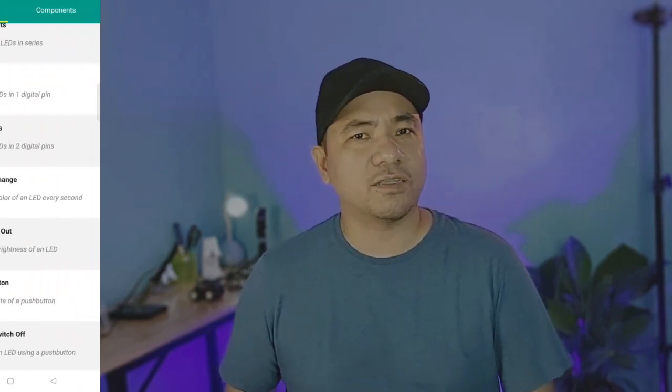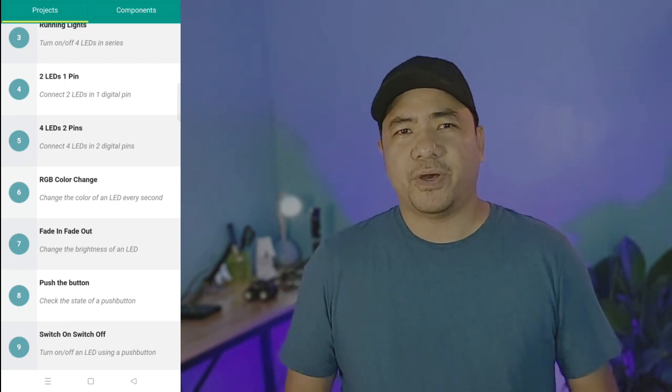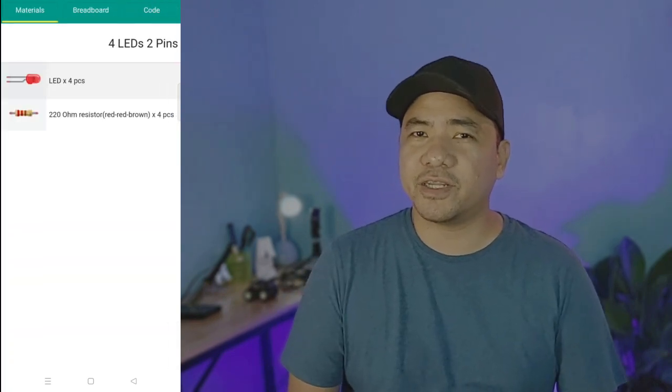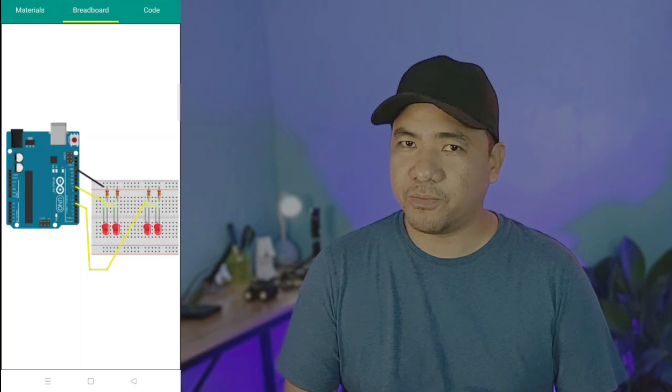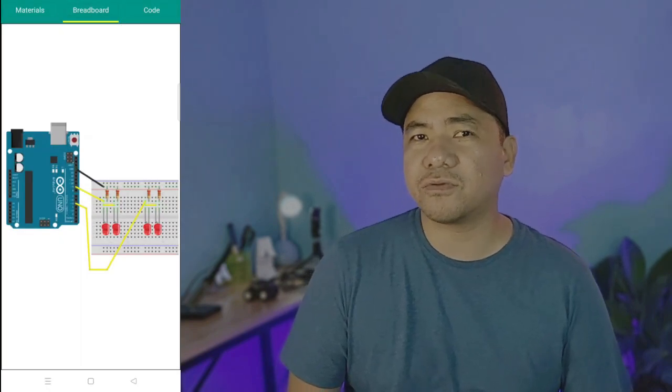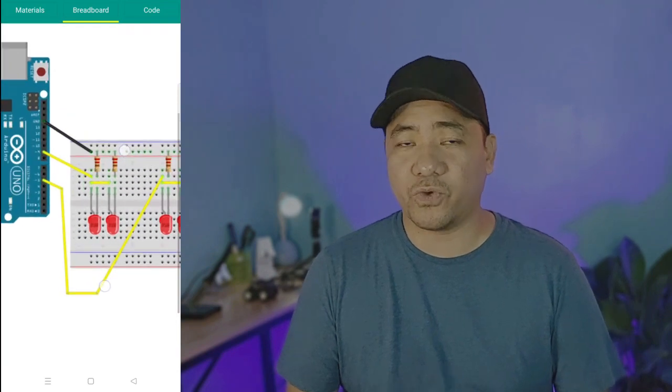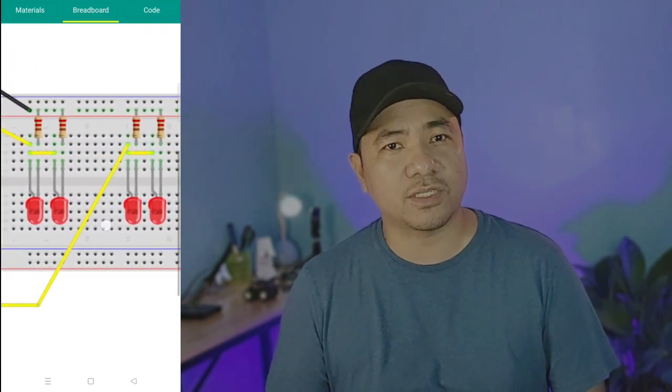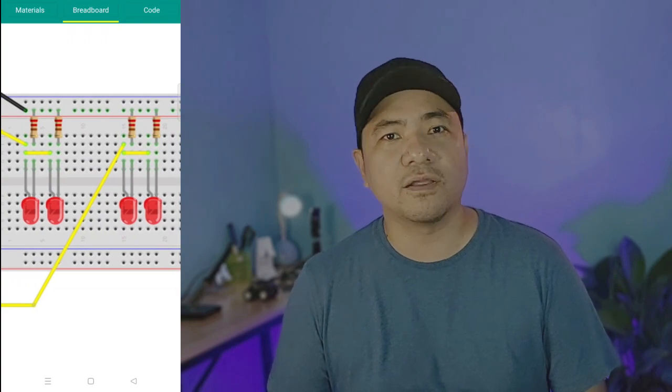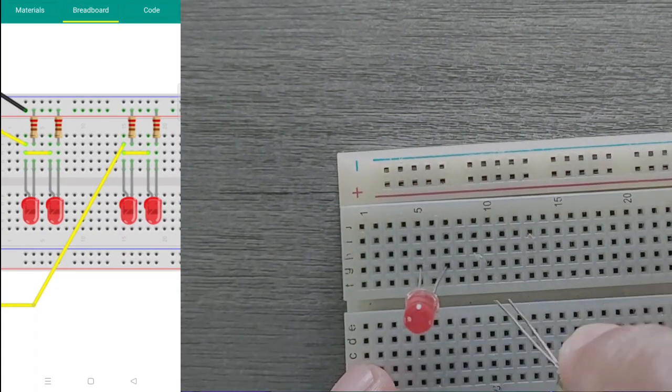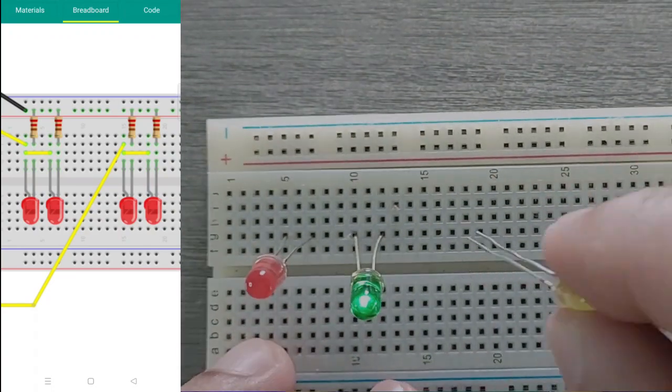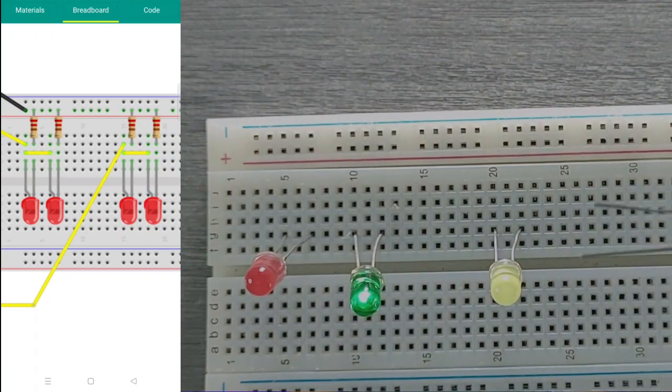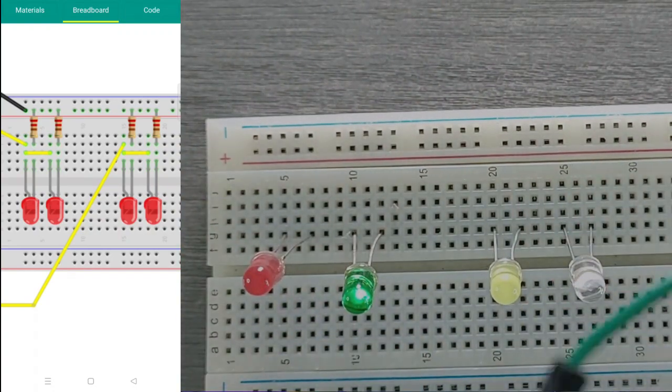Now let's go to the next project, the four LEDs in two pins. By now, you should have an idea already of how to make the connections in the breadboard. This is another way to connect the positive sides of the two LEDs. We just connect the two sides using a jumper wire and with another wire connect them to digital pin 9. What we do next is just to replicate what we did with the previous pair of LEDs.